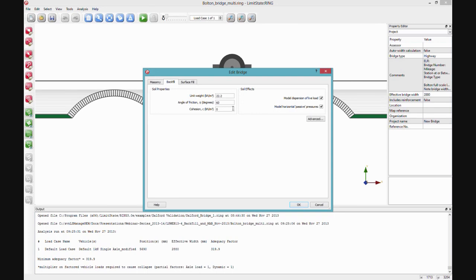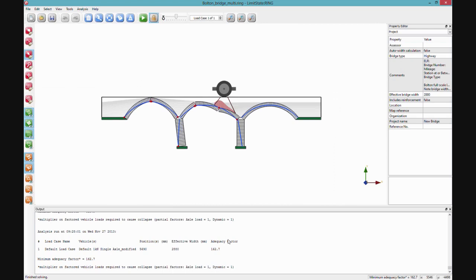In the software, all we need to enter by default are the basic geotechnical parameters: unit weight, angle of friction, and cohesion. There are two checkboxes — model dispersion of live load, and model horizontal passive pressures — which we can switch on and off to investigate how each contributes to capacity. For example, switching off horizontal passive pressures cuts capacity from 320 to 162 kN — literally in half. The passive restraint effect of soil in this bridge is very, very significant.